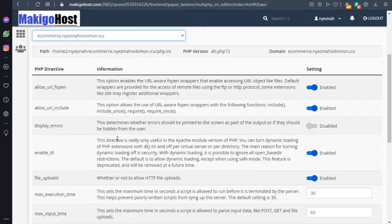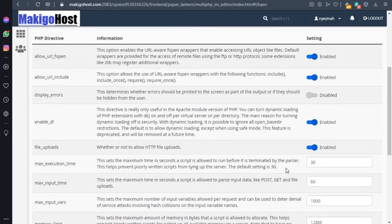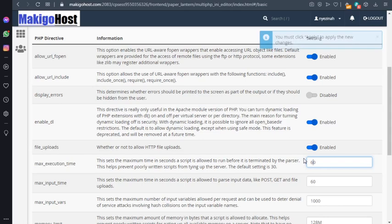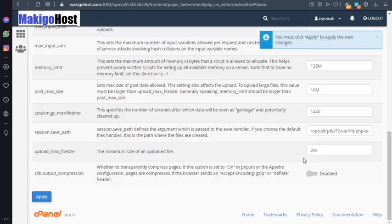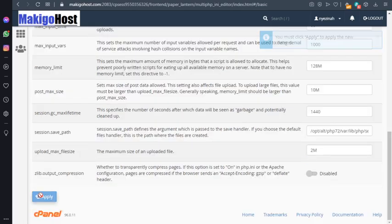Please scroll down and change this max execution time to 60. Okay, and then please apply the changes.